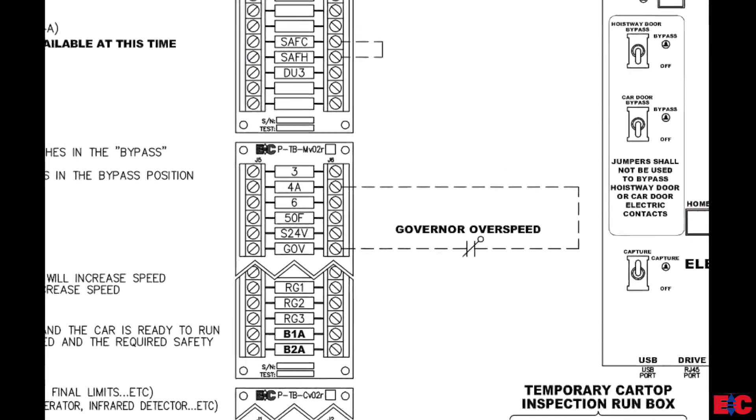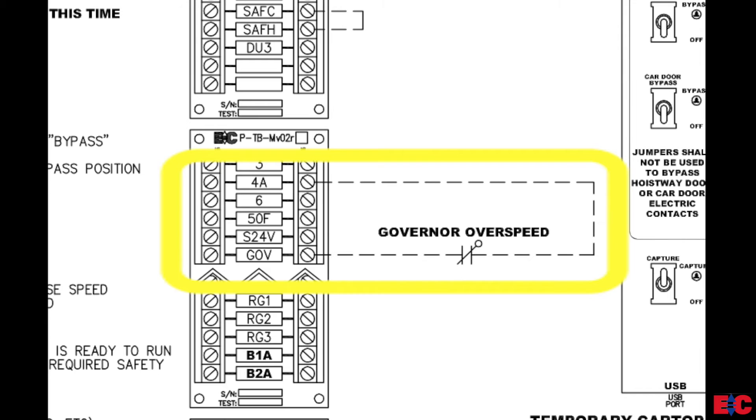On the machine room terminal board, we want to wire up the governor overspeed switch between 4A and GOV.